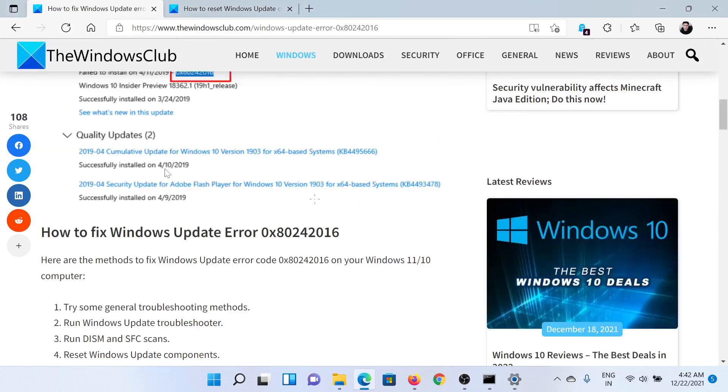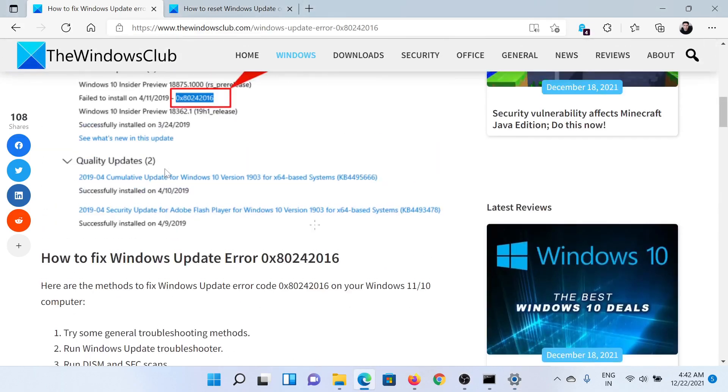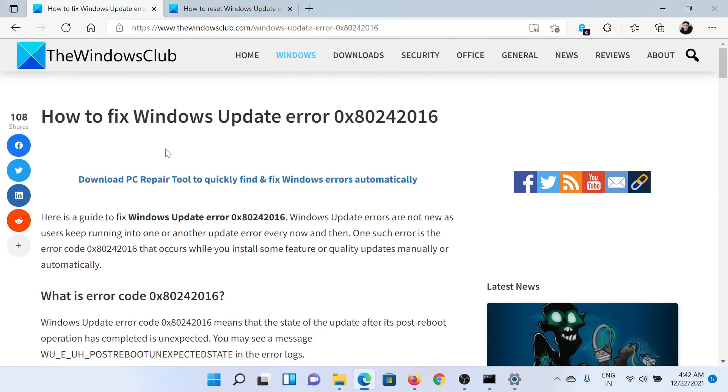Isn't this easy and interesting? If you have any doubts, please go to the original article on The Windows Club, scroll down to the comment section, and write your query. We will surely answer it. Don't forget to subscribe to the channel. Thank you for watching this video. See you and have a nice day.